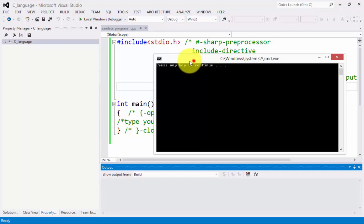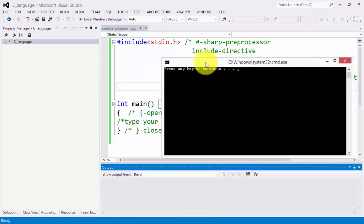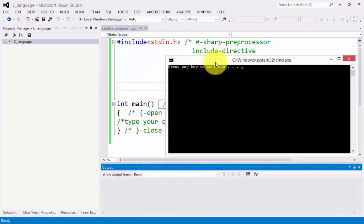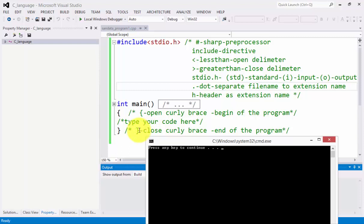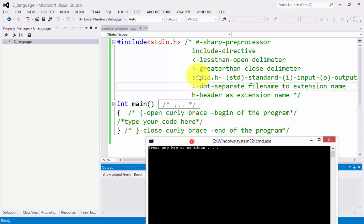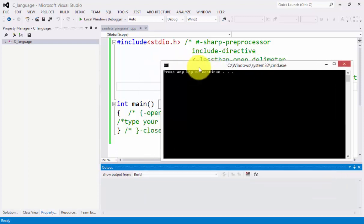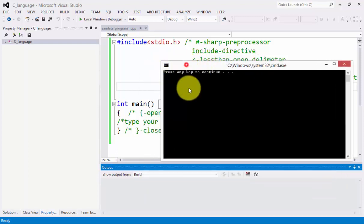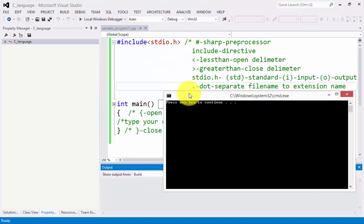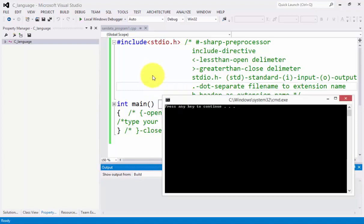Now you will notice on the output screen we have here press any key to continue. There is no word here like press any to continue in our code. It is from the compiler of the C++ programming language under Microsoft Visual Studio 2012.